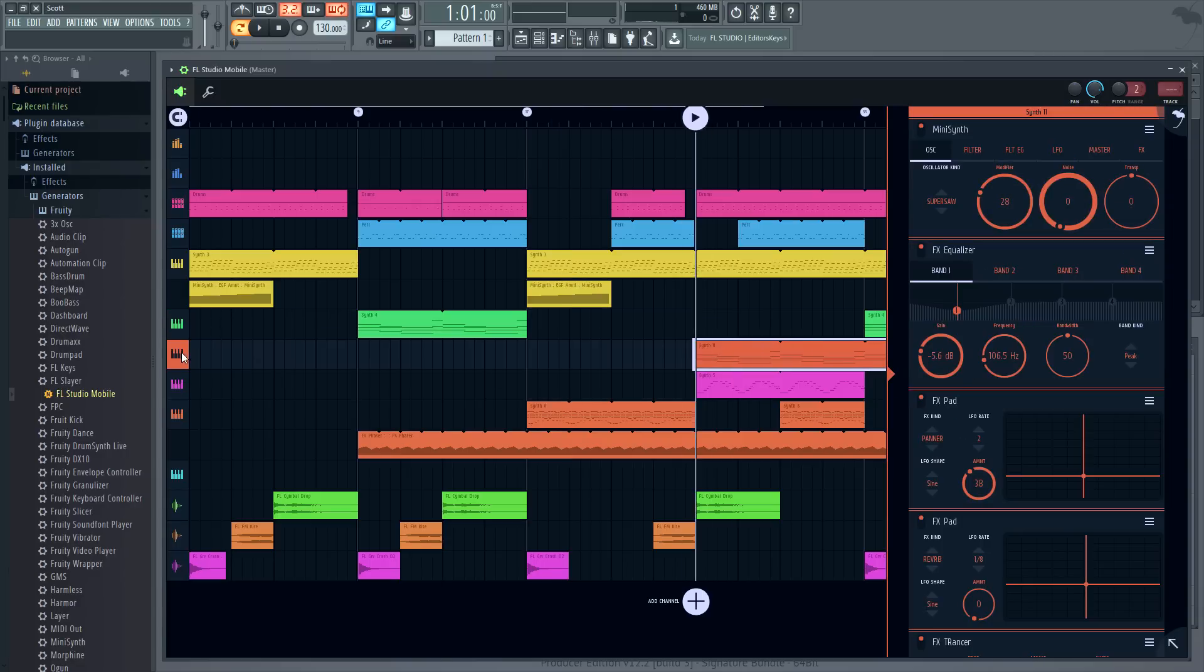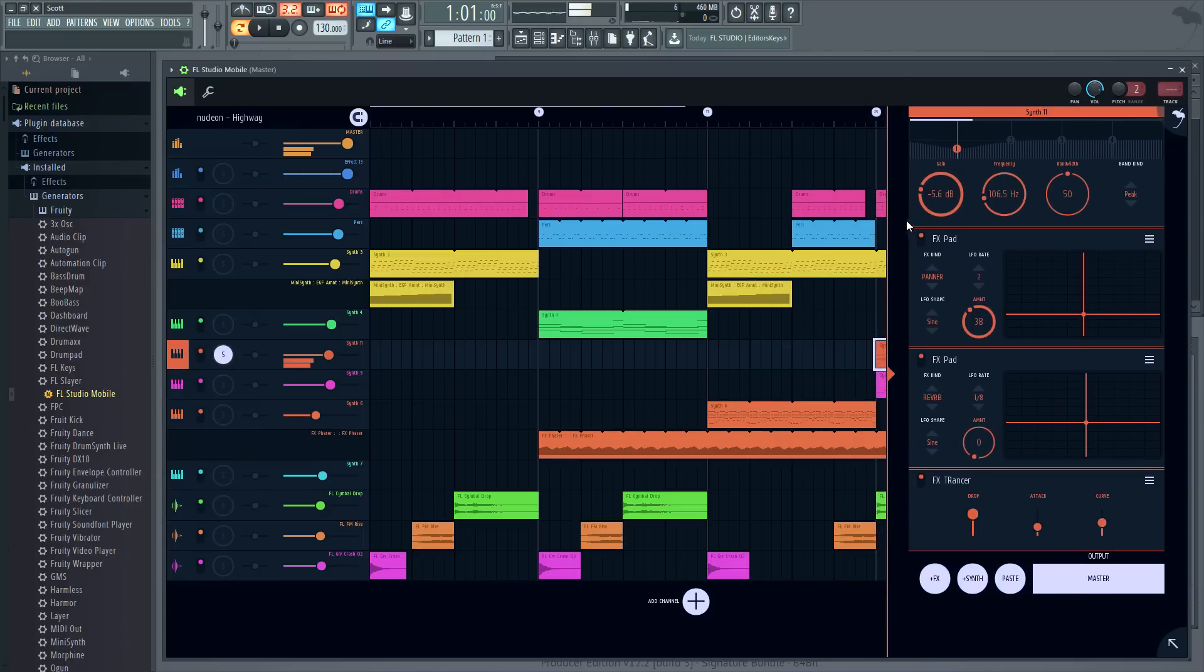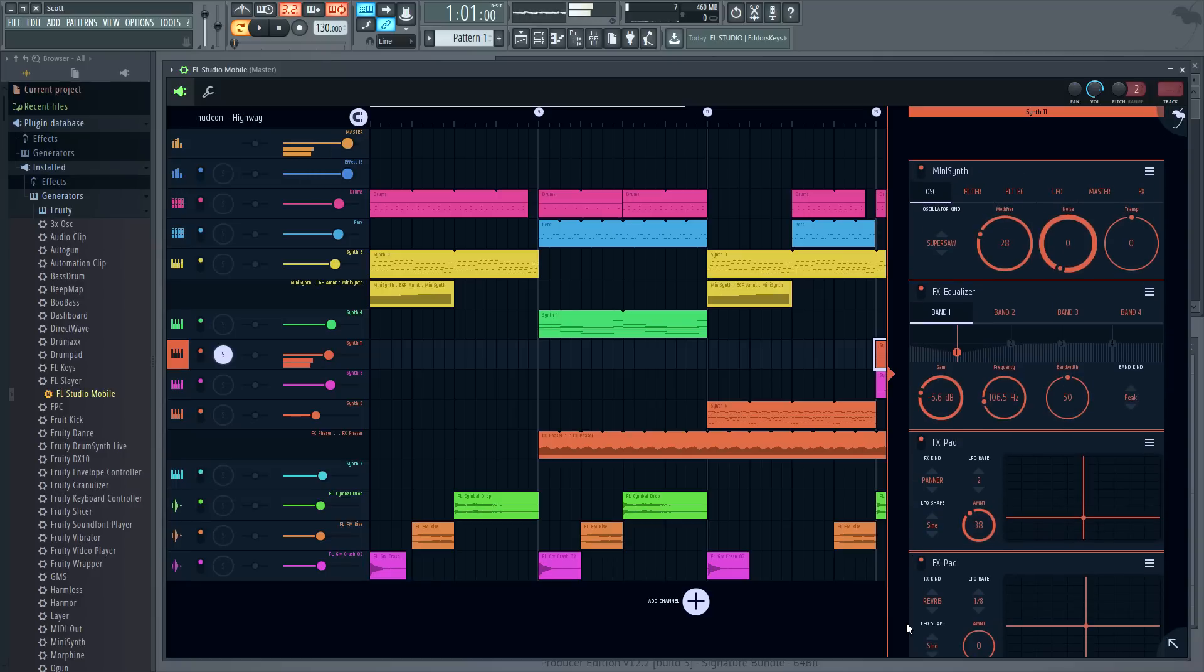So if I solo this track you can see the synth at the top followed by a rack of effects.